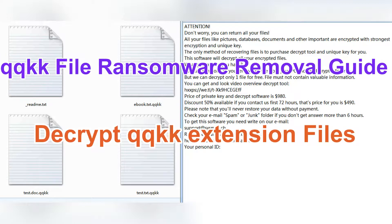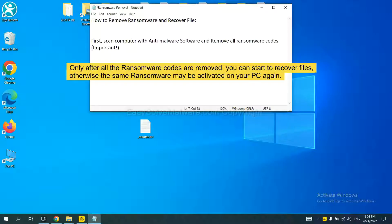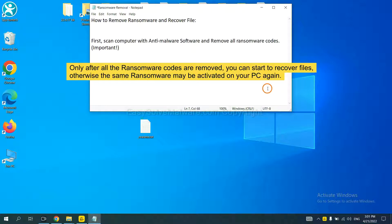Hey guys, this video will show you how to remove qqkk ransomware. To remove this ransomware, first we need to use professional anti-malware to scan your computer and then remove all the ransomware cores. This is important because the cores might activate the ransomware sooner or later if you do not remove all of them.